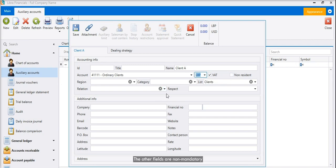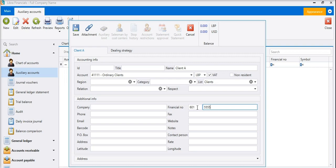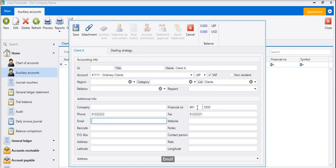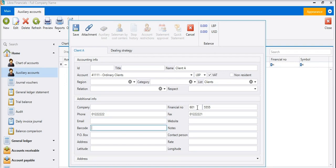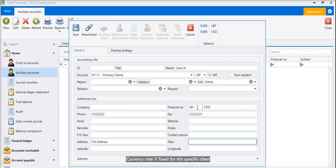The other fields are non-mandatory. The important fields to be filled are company, financial number, phone number, fax, email, website, barcode, notes, PO box, full address, currency rate if fixed for this specific client, and finally we can define the geo-location of the client.